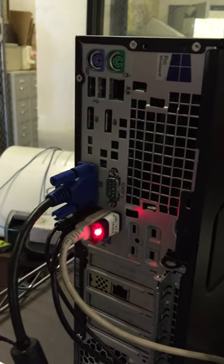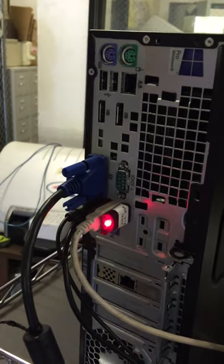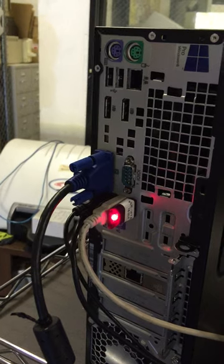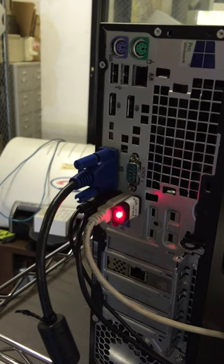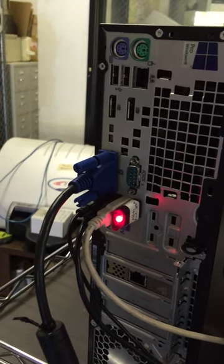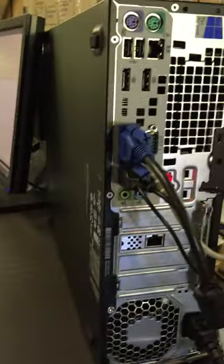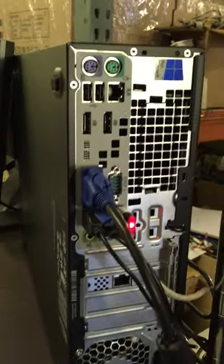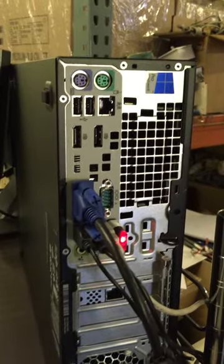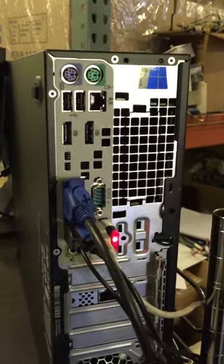And then the next white cord is USB to the scanner, and then the two black cords here are the mouse and the keyboard, and the blue cord is to the monitor.